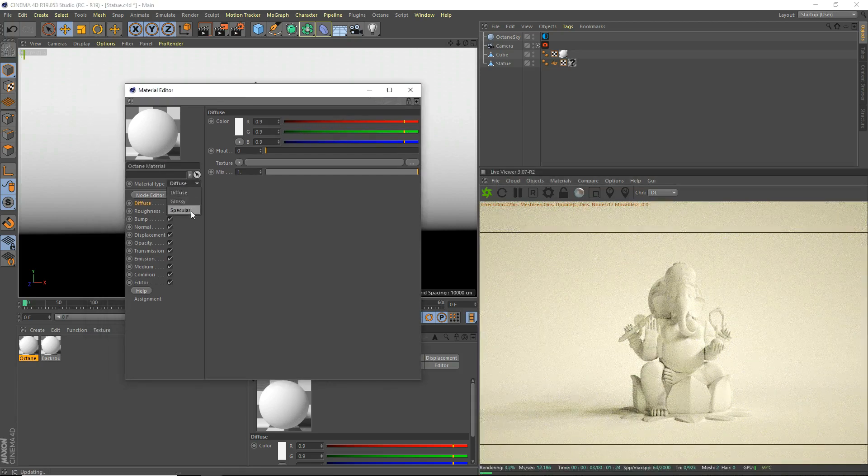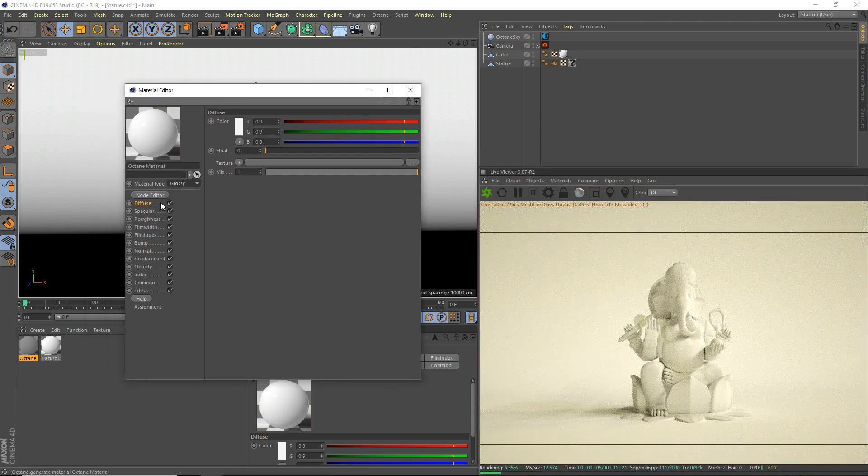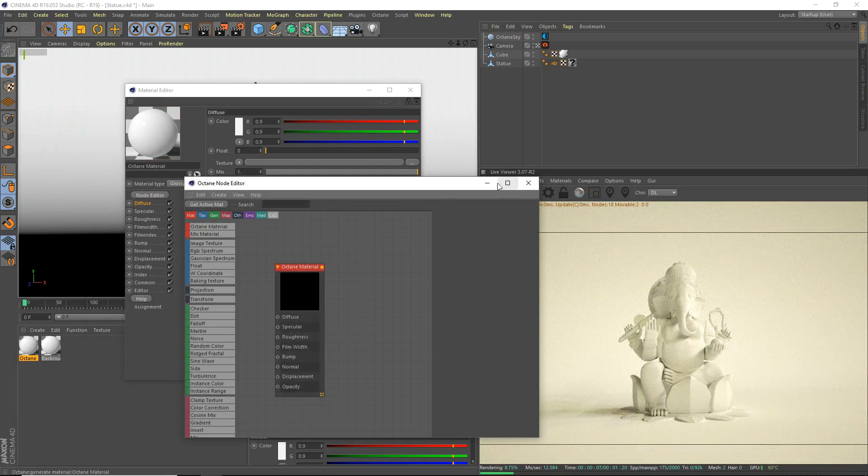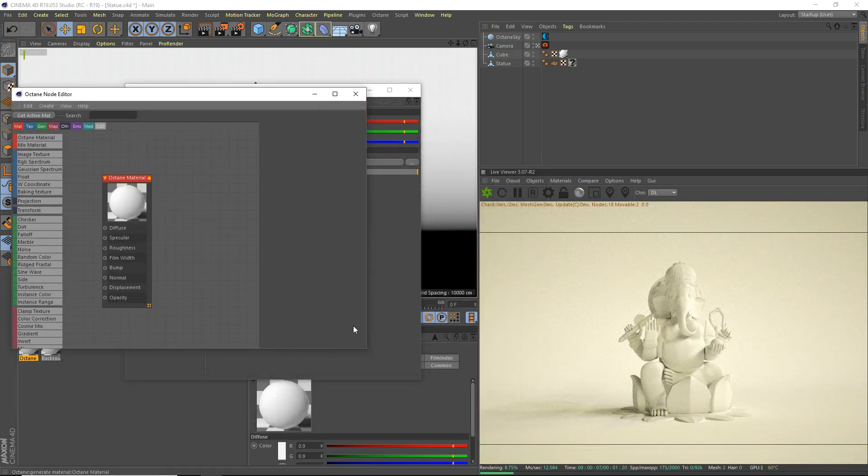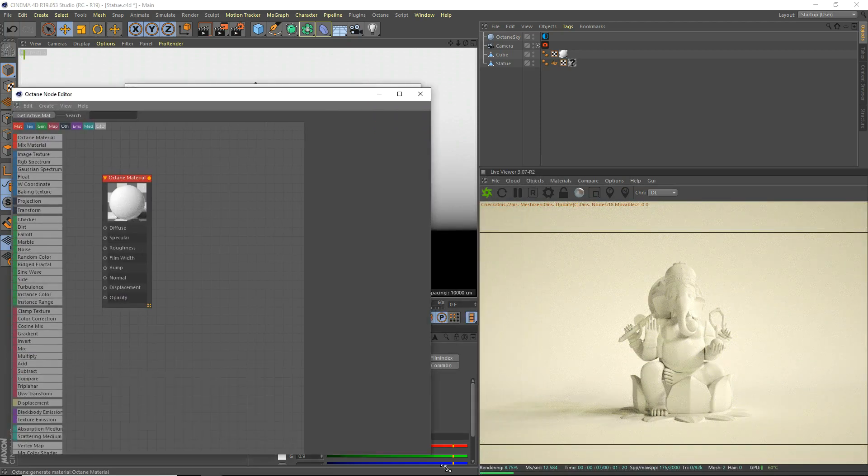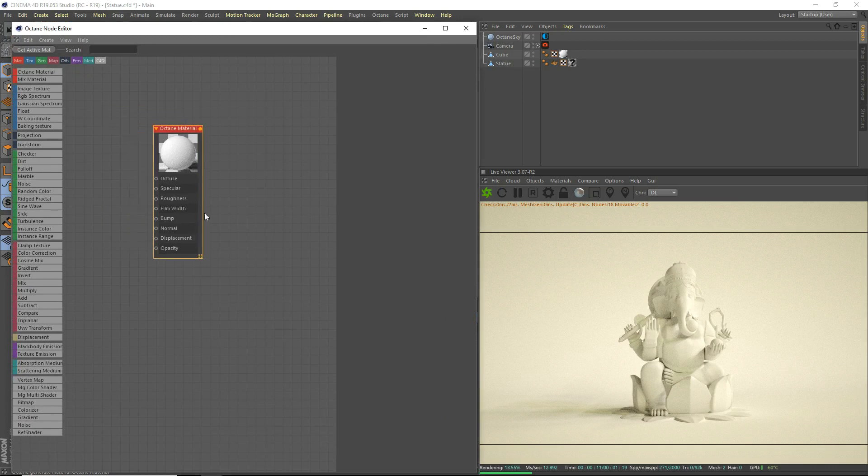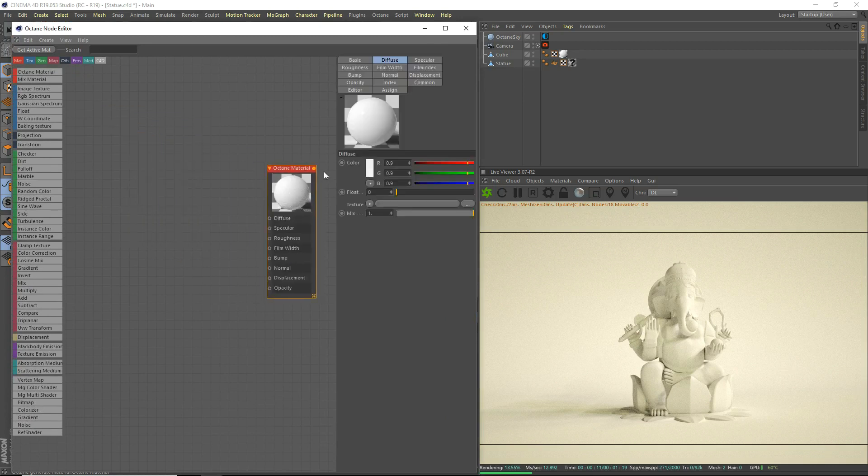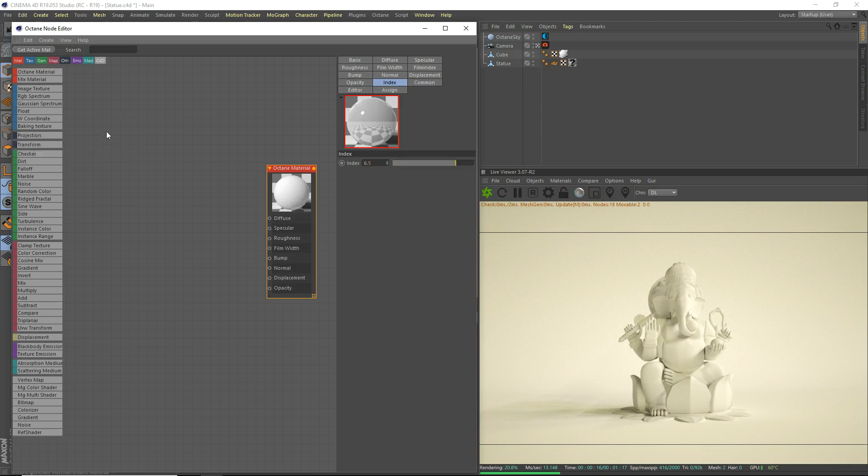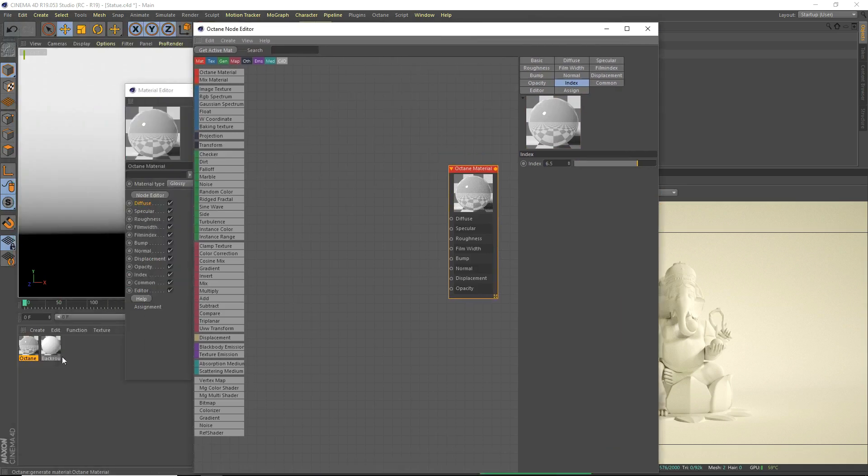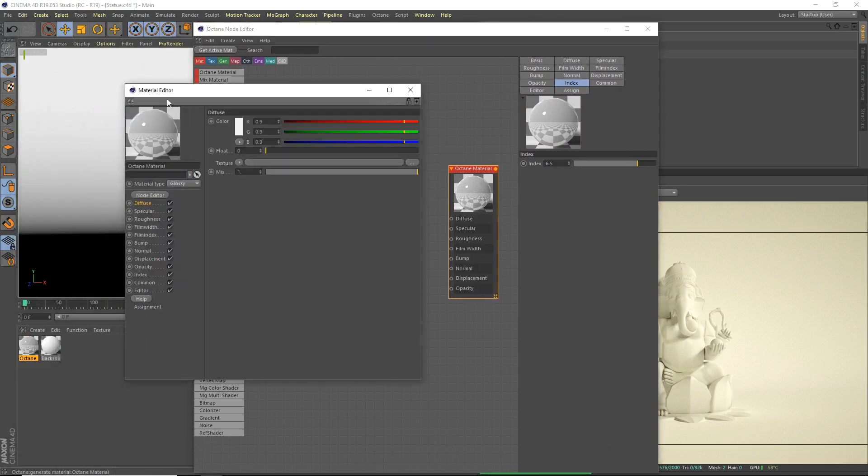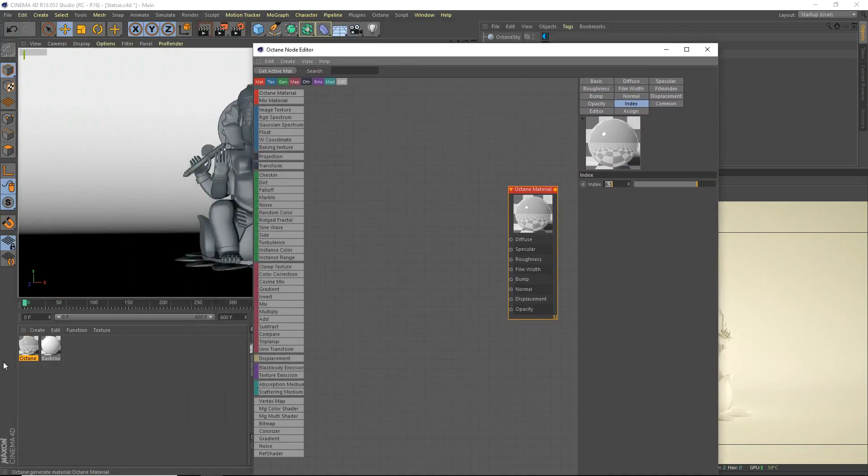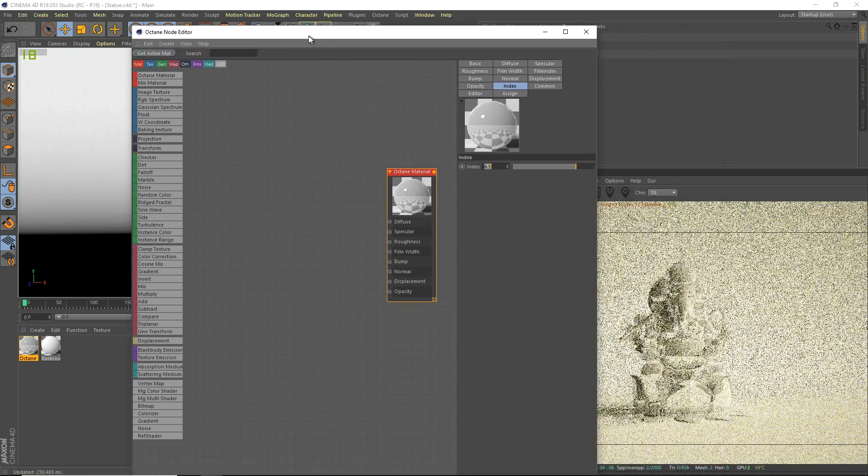We're going to set the material type to glossy. I'm going to go to Node Editor and we'll set up our Node Editor right here so we can see a preview. What we're going to do is we're going to go to our index. We're going to set that to about 6.5-ish. It should be good. And actually we're going to go ahead and we're going to apply this material to our model there.